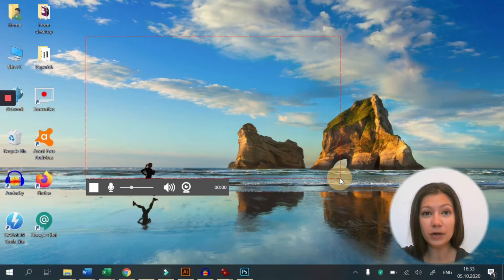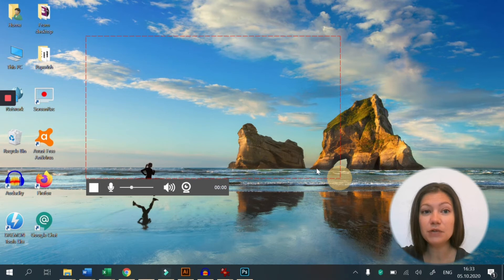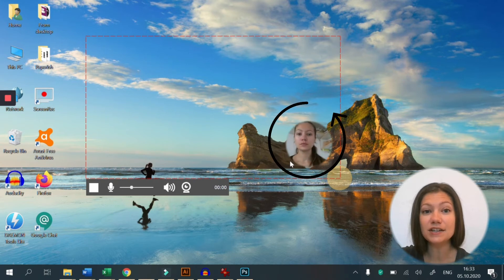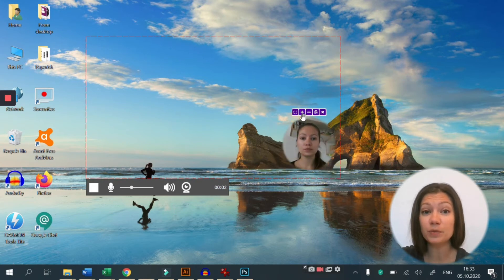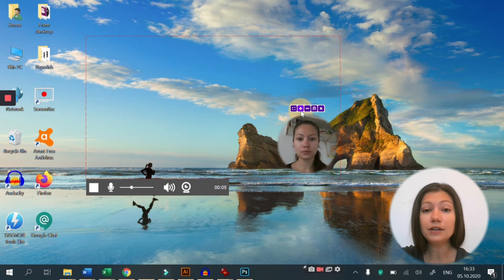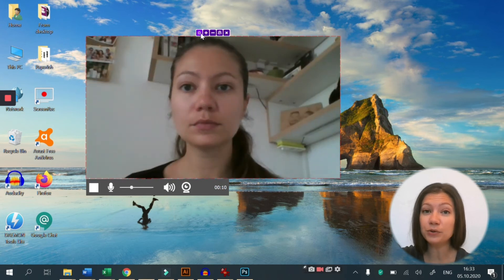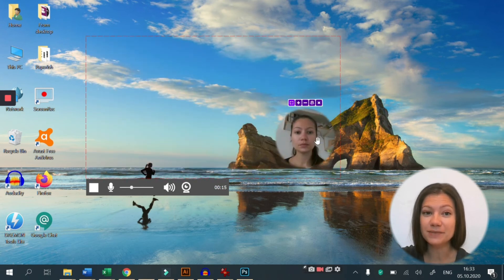The moment your recording starts, you'll see this circle here capturing your camera. You can change its size from here and you can move it around with your mouse.